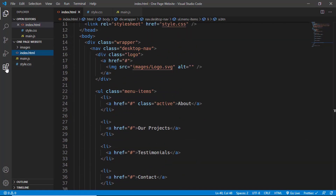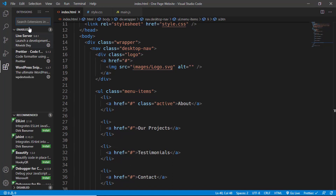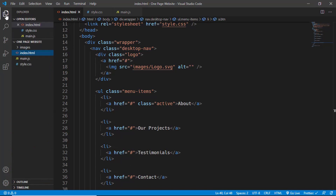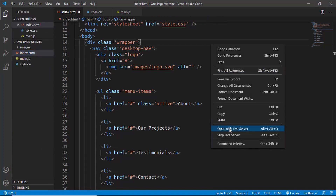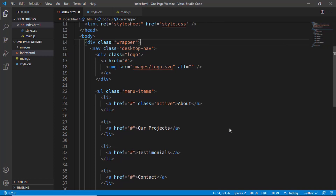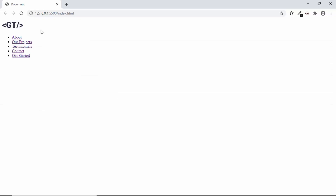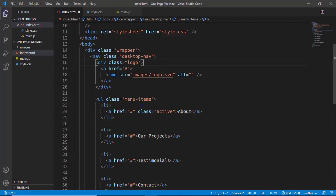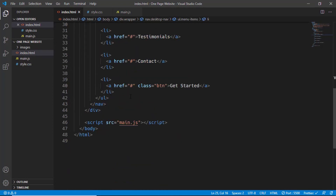I have an extension called Live Server. You can go to Extensions, search for 'Live Server', and install it. Then you can right-click and click 'Open with Live Server' — the tab will refresh every time you save in VS Code.